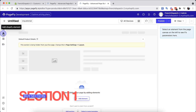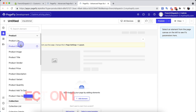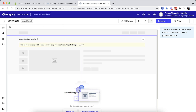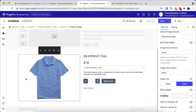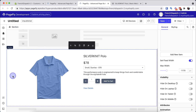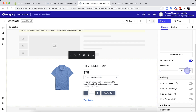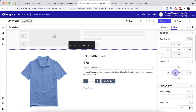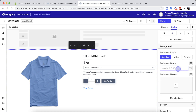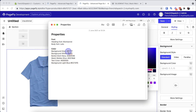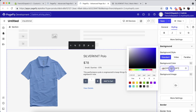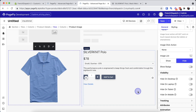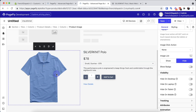Now I will drag and drop the product detail element into the editor. By default the max width of a section in PageFly is set to 1170px, which is quite narrow compared to our reference layout, so I will increase it a little bit. I will also change the background color of this section.